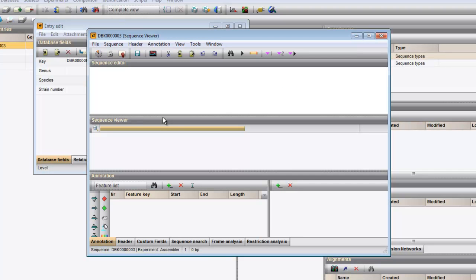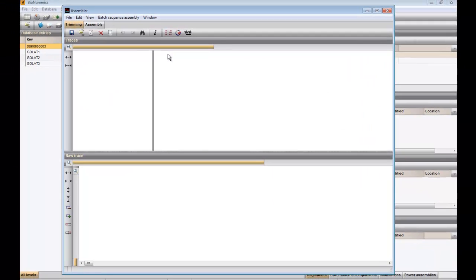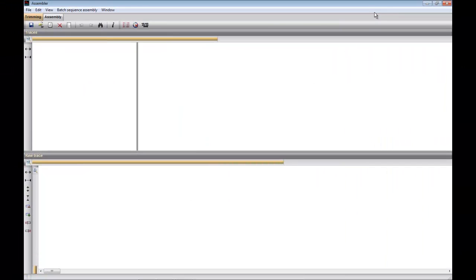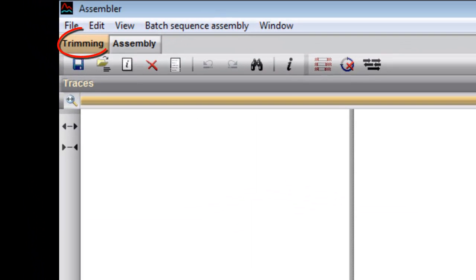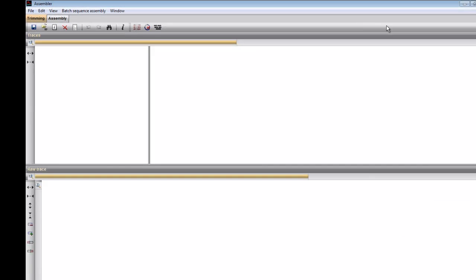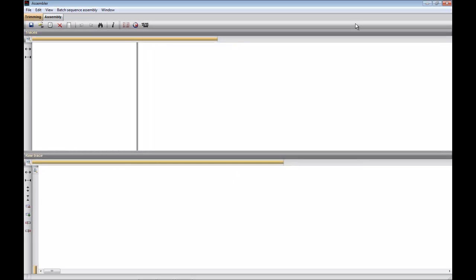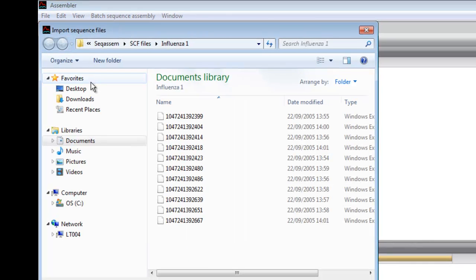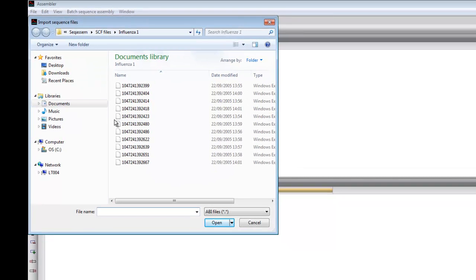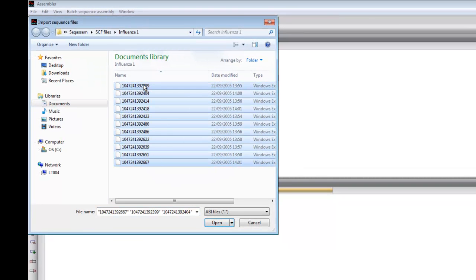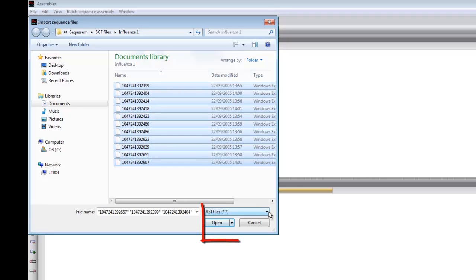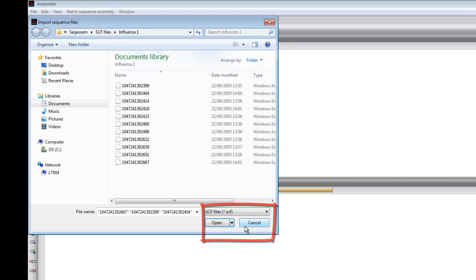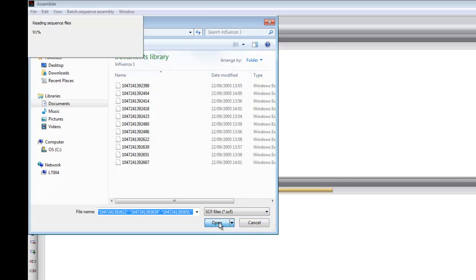We can start assembler by clicking on the Open assembler button. The assembler window consists of two tabs, the Trimming tab and the Assembly tab. We start in the Trimming tab, where we can press the second button to import raw chromatogram files from an automated sequencer. Select the sequences and adjust for the correct file format. Then click Open.